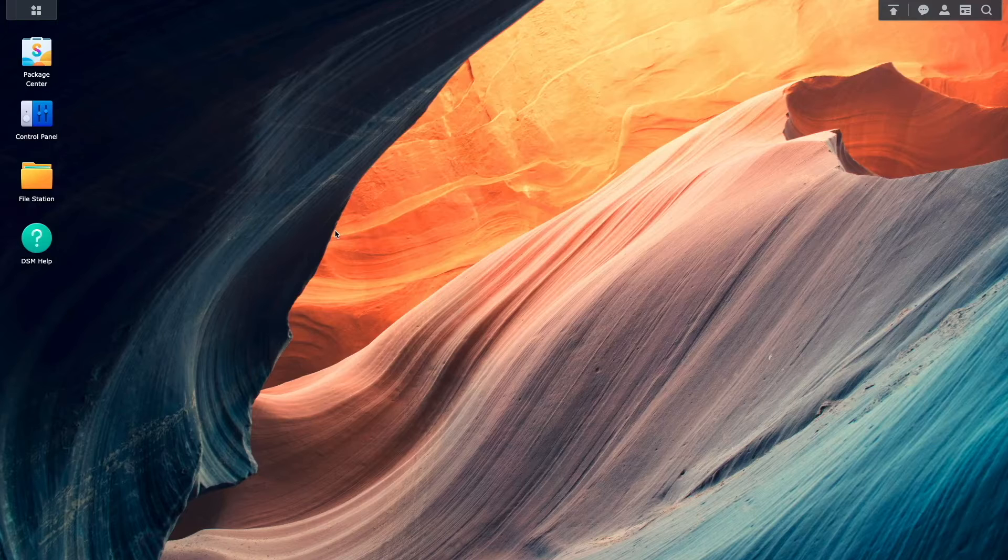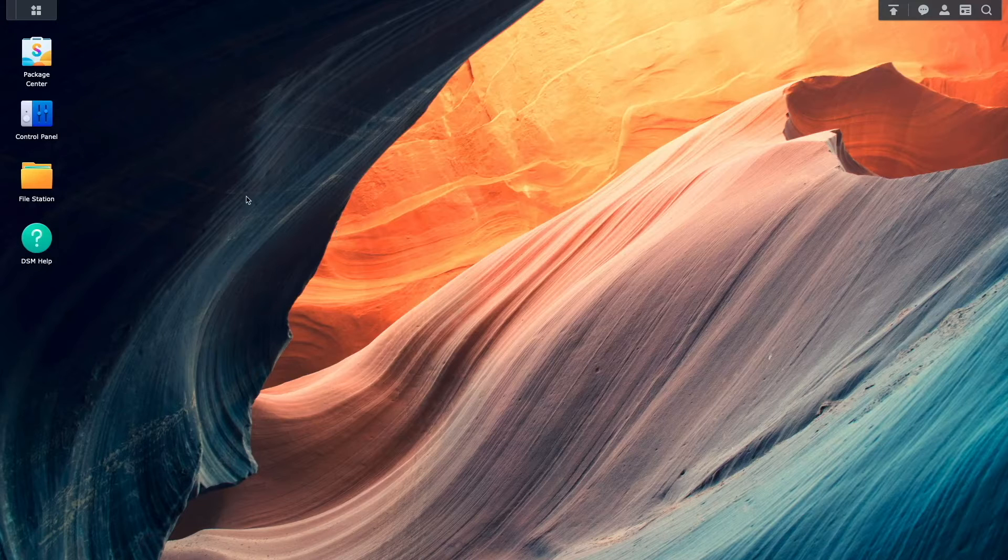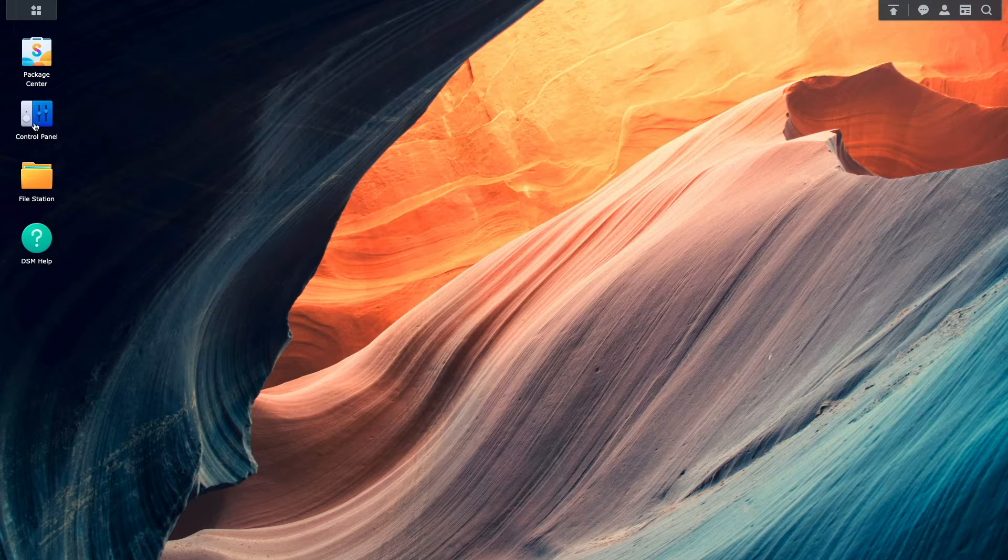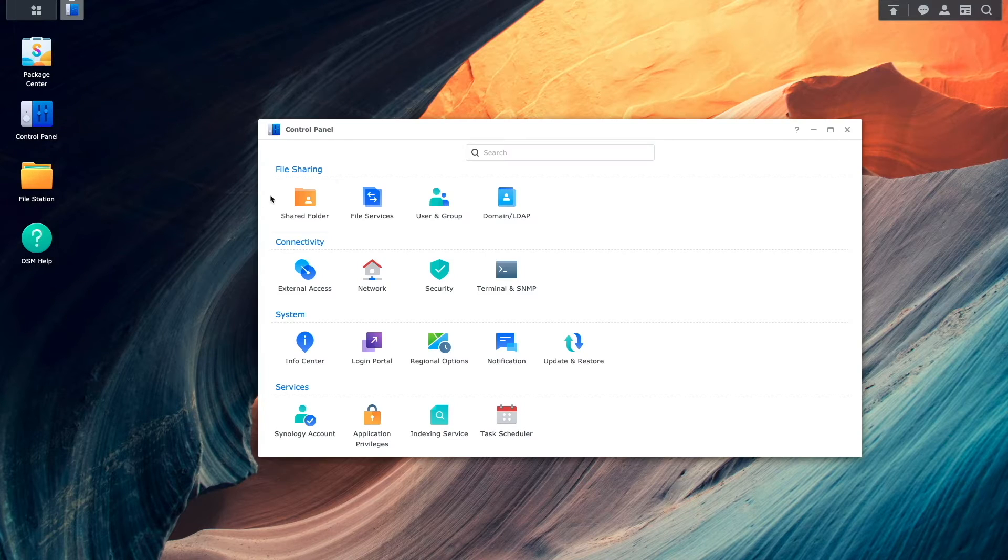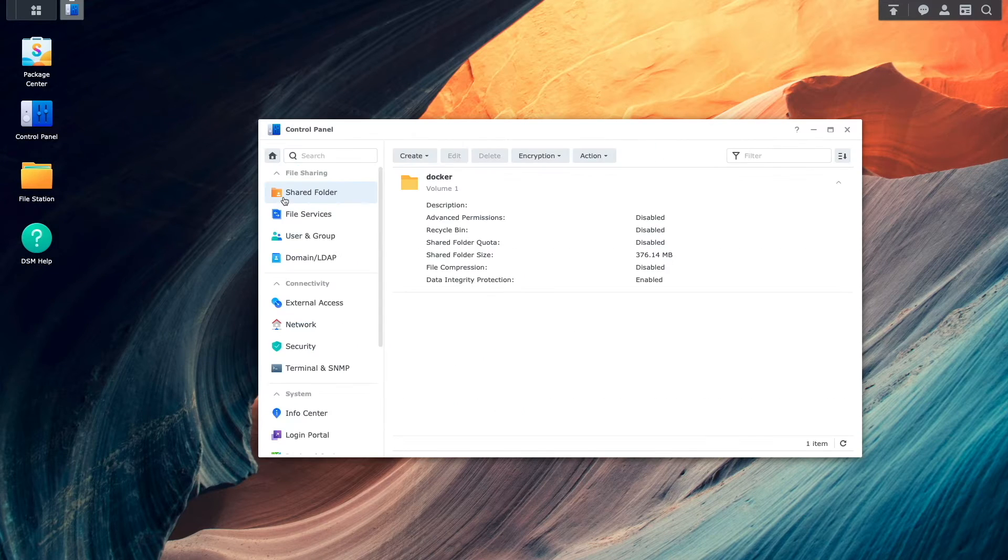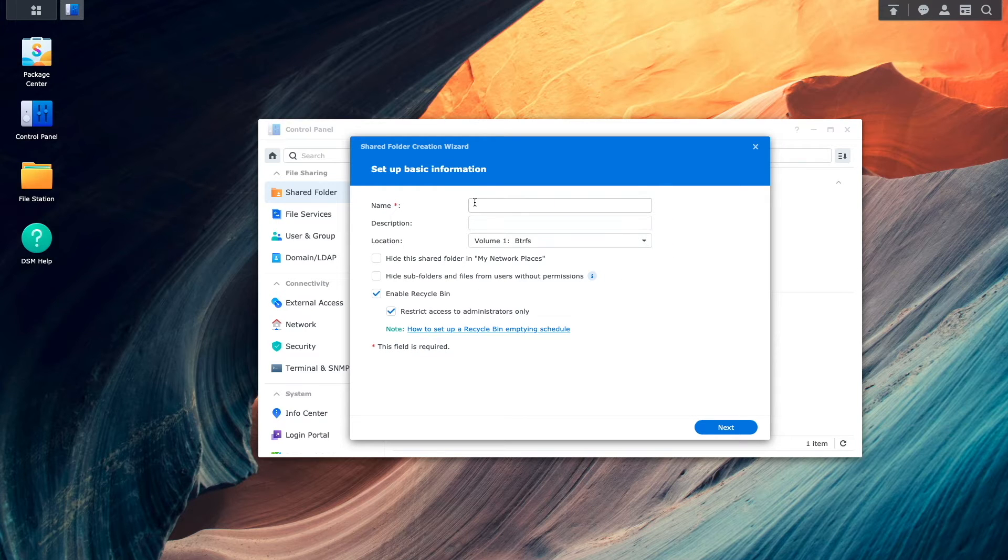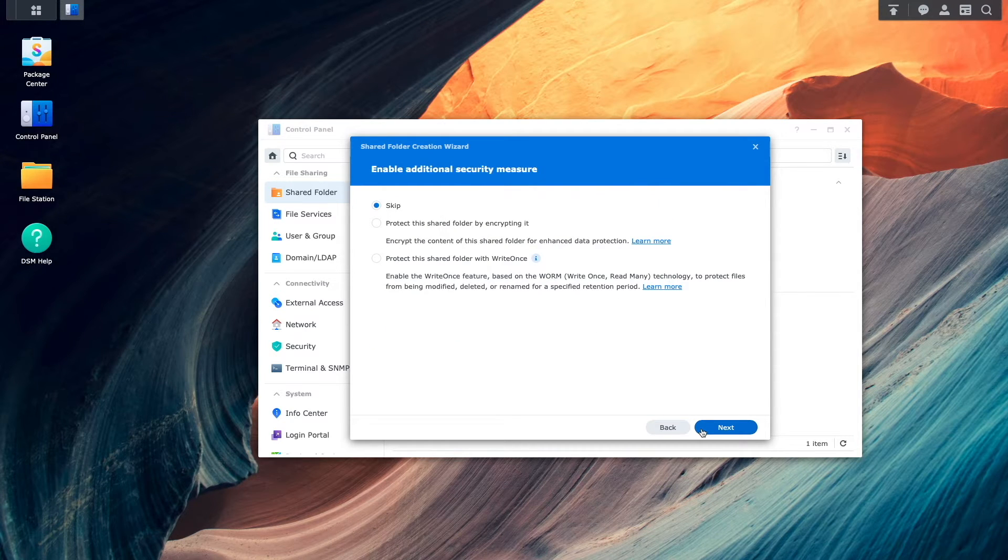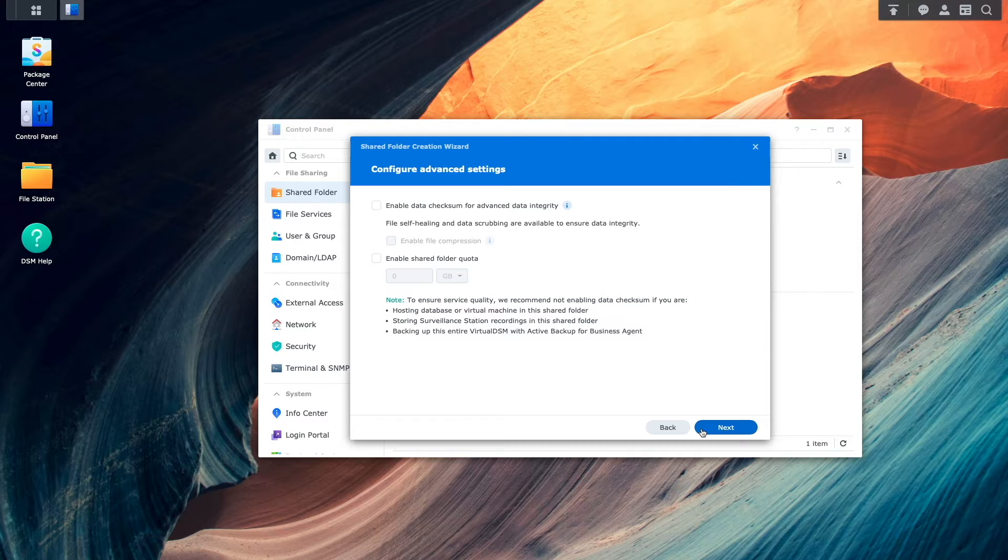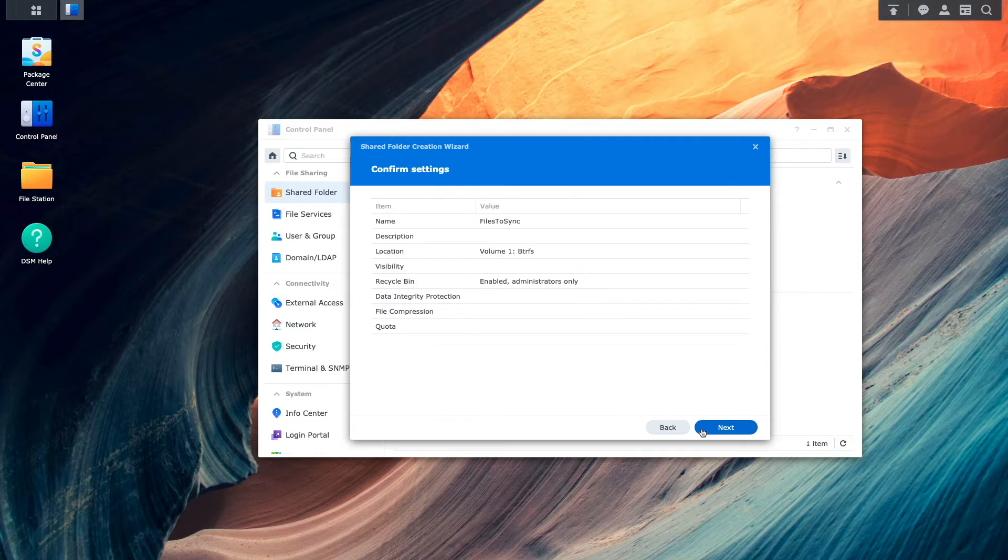This requires a shared folder to be created from the shared folder control panel. Here I'll give the shared folder a name and select the default options through the remainder of the setup process.